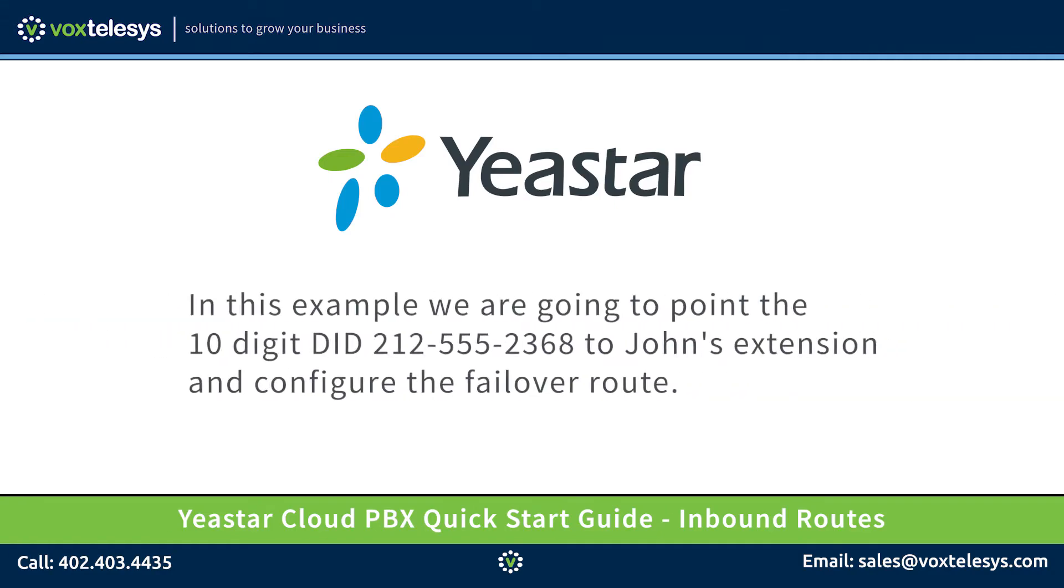In this example, we're going to point the 10-digit DID to John's extension. We will also set the failover inbound route to a call group.